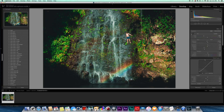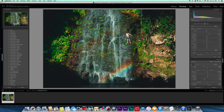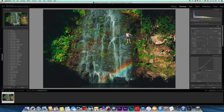Coming back to the radial filter, I'm going to soften the background outside Sam even more — bringing it to about negative 26 — to further blur that area down slightly and really pull him out from the background.